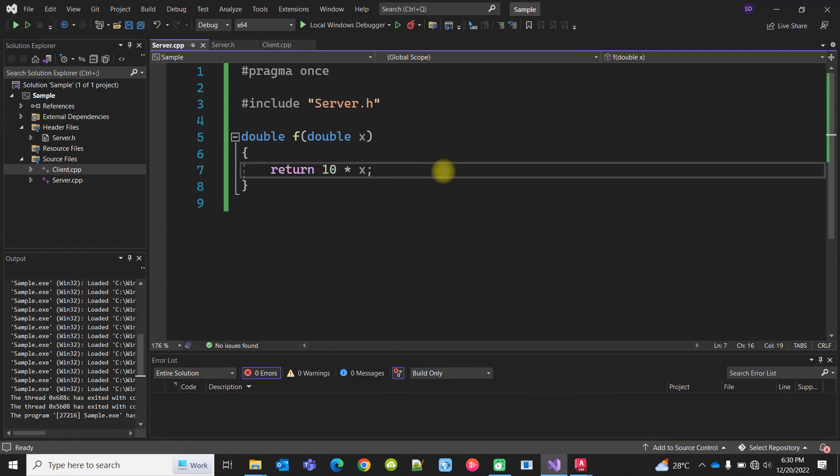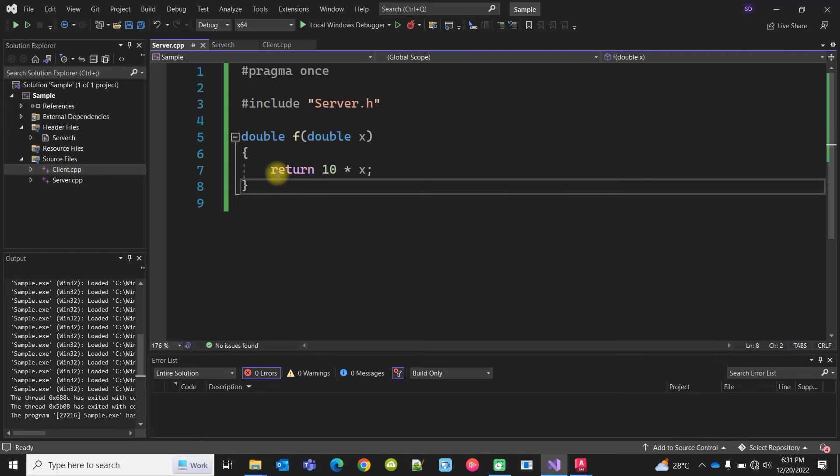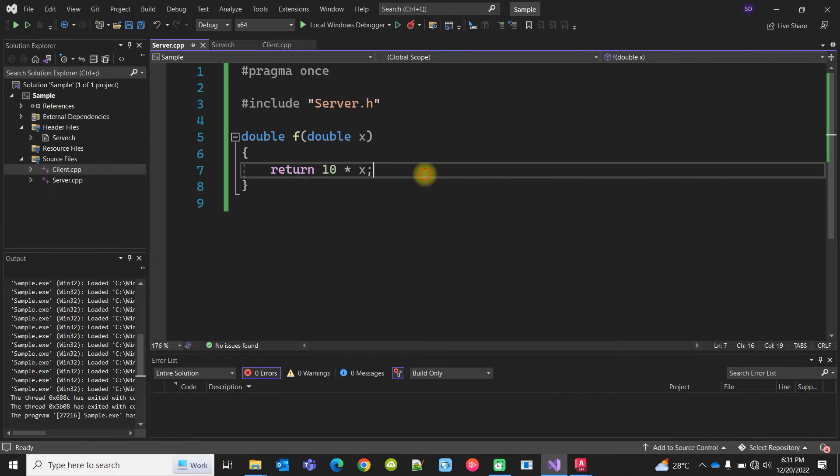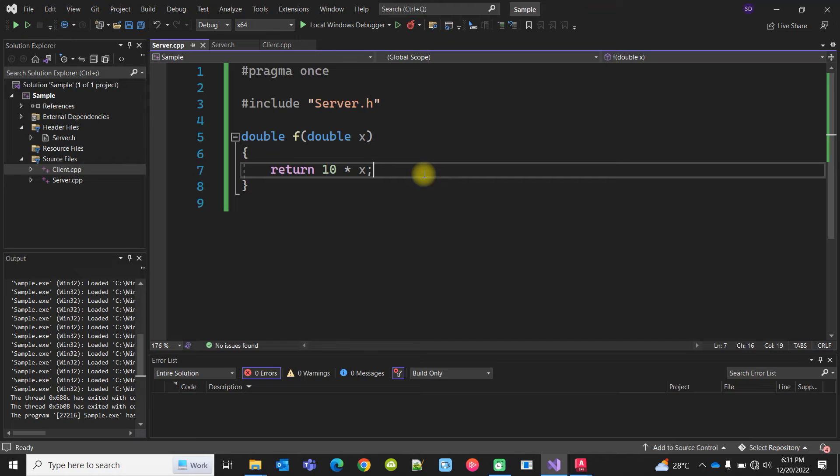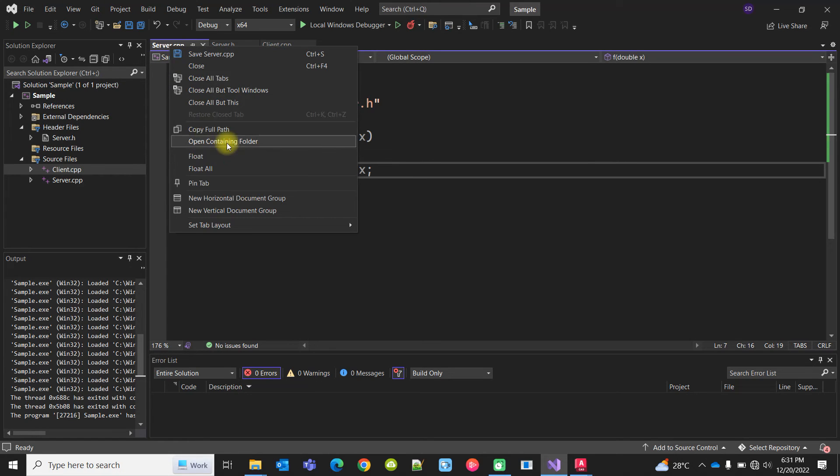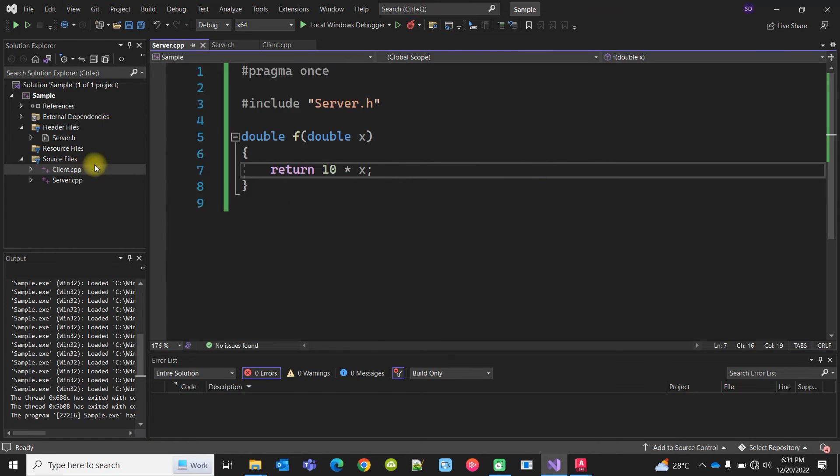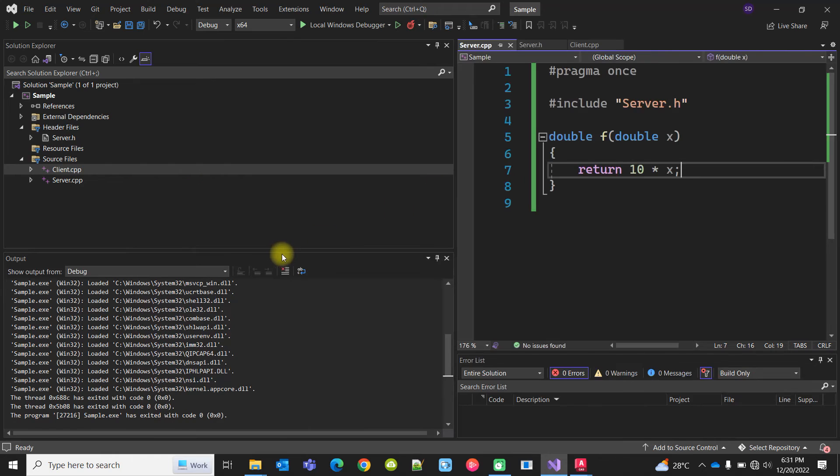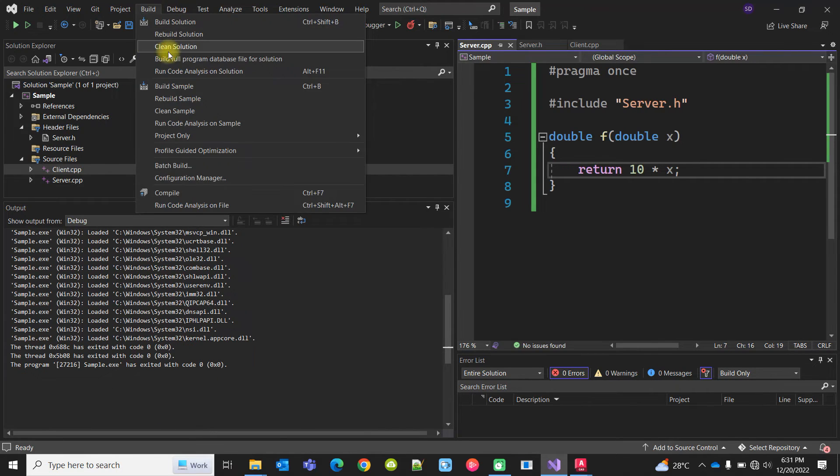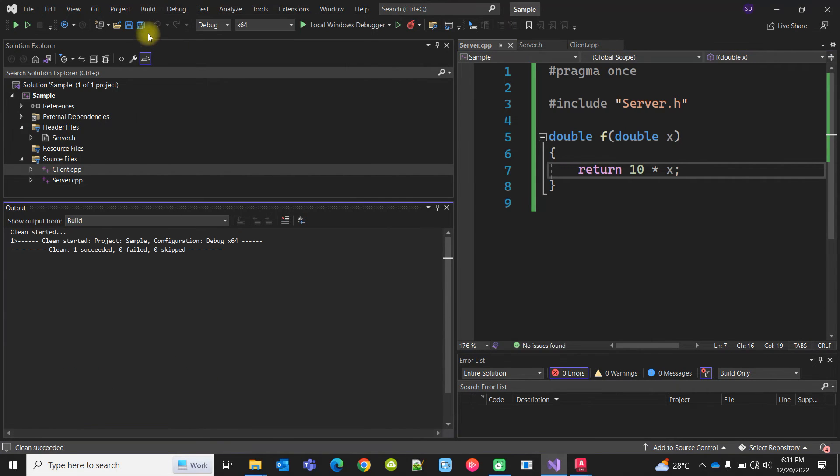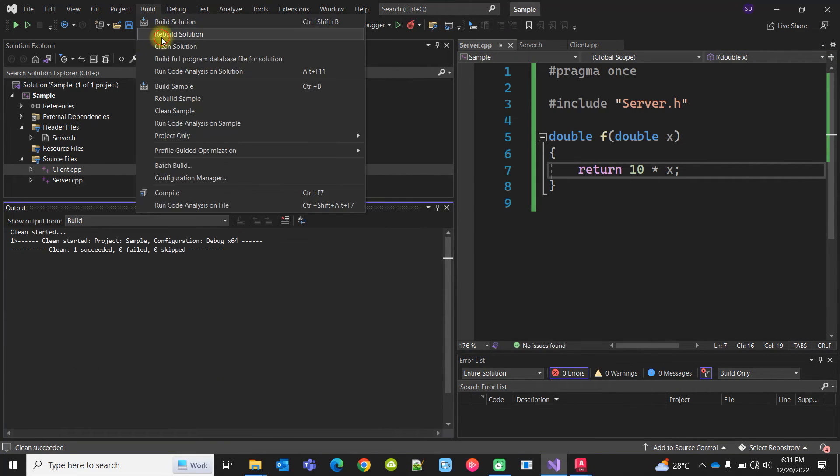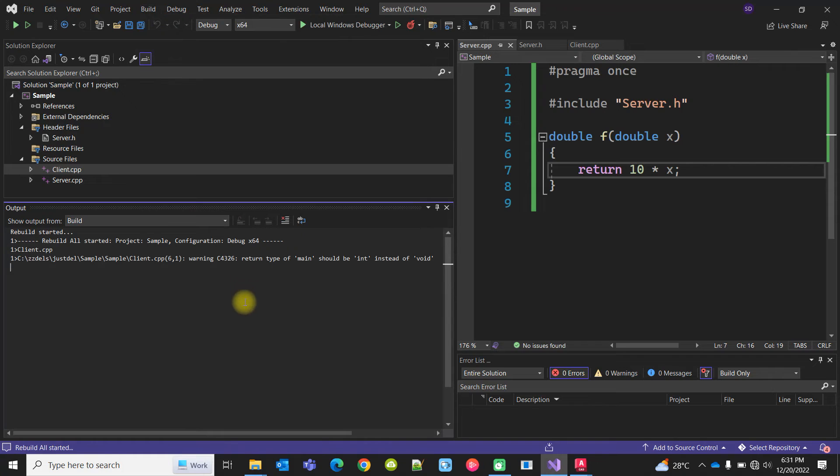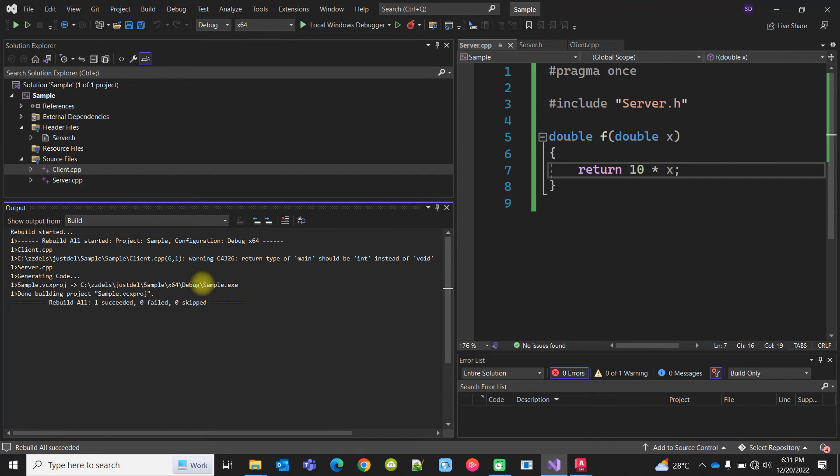Now I want to call this function from VBA, Excel VBA, or some other VBA. For doing that, I have to convert this to a DLL instead of an executable program. When I build this, let us clean it first and try to build it. When I build it, it creates an exe file in this path.